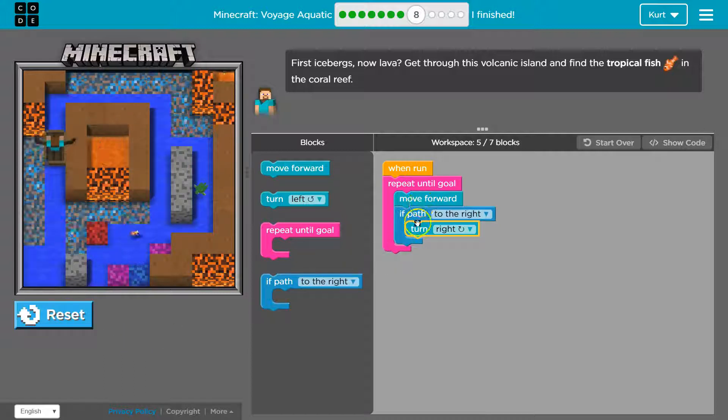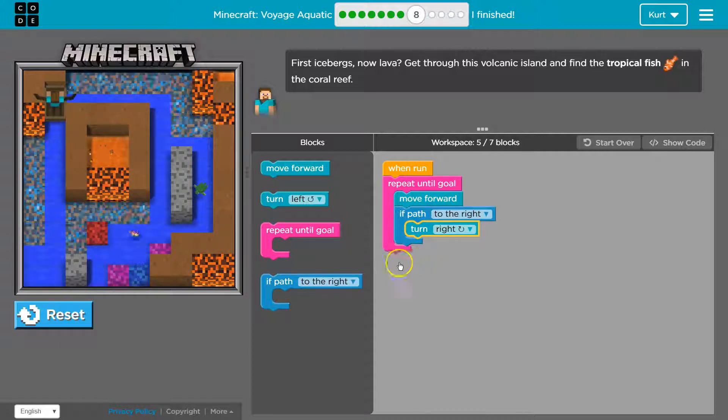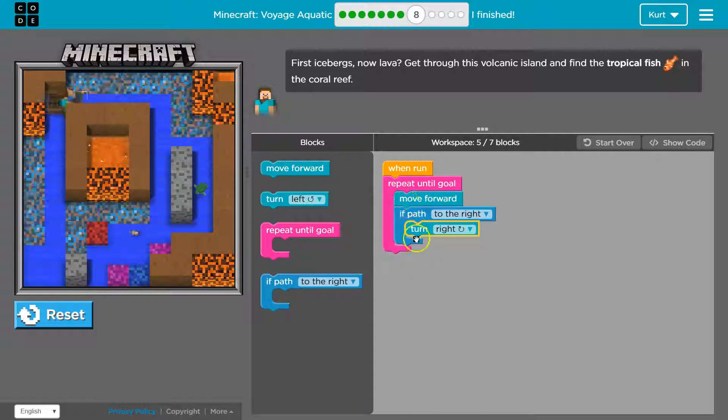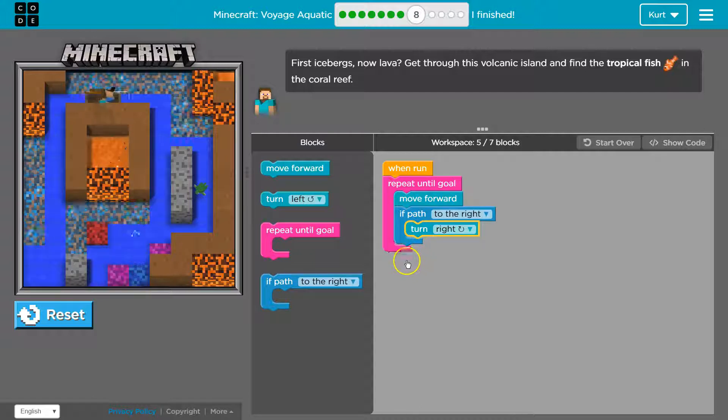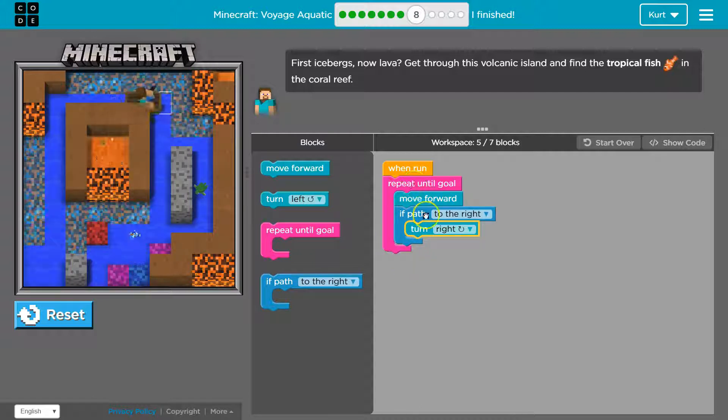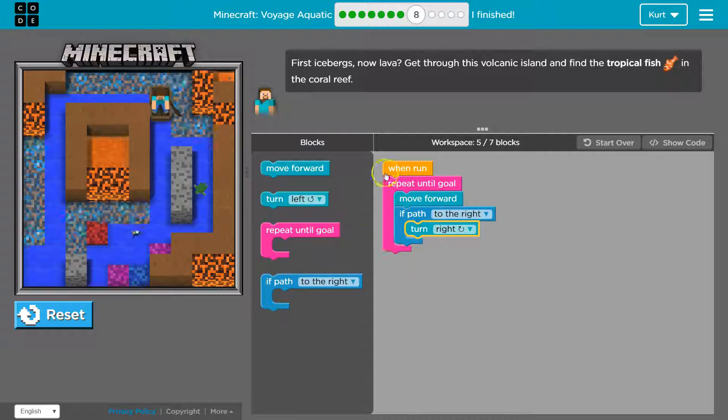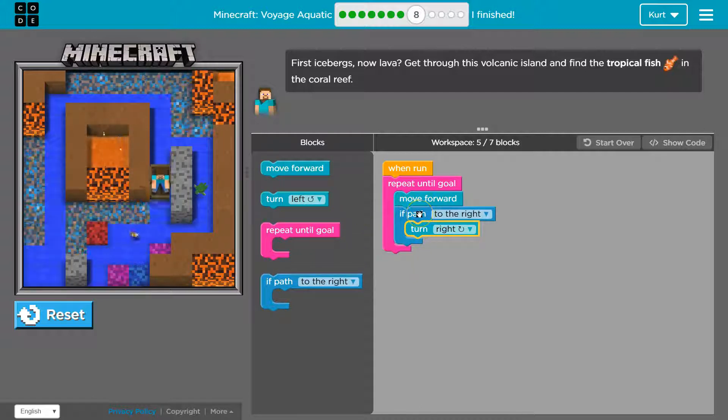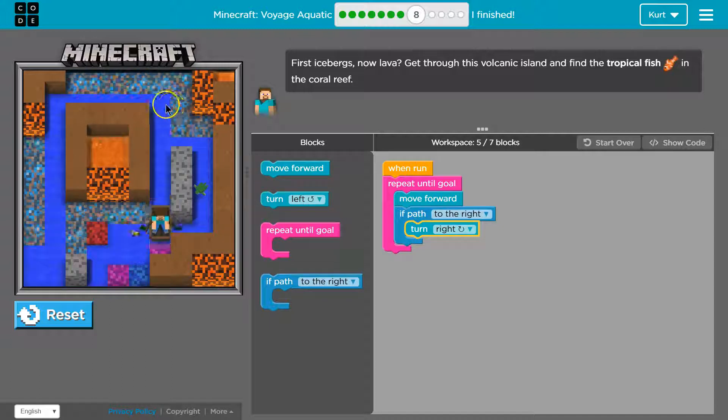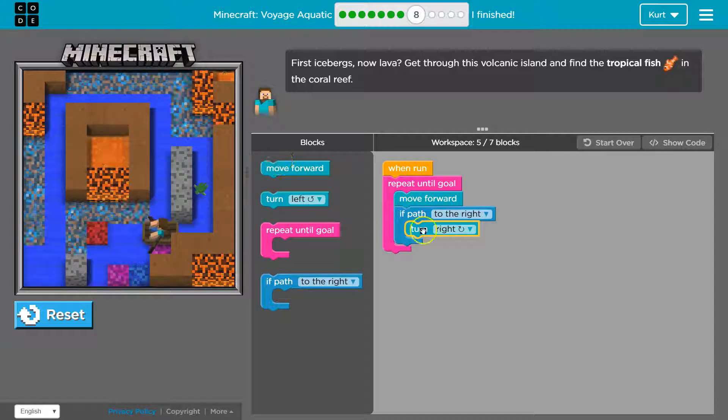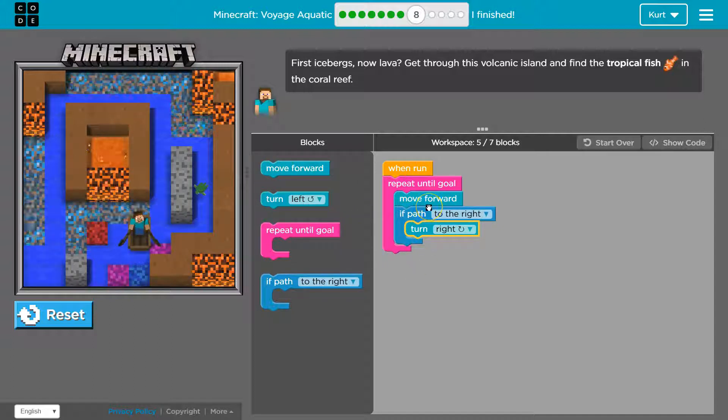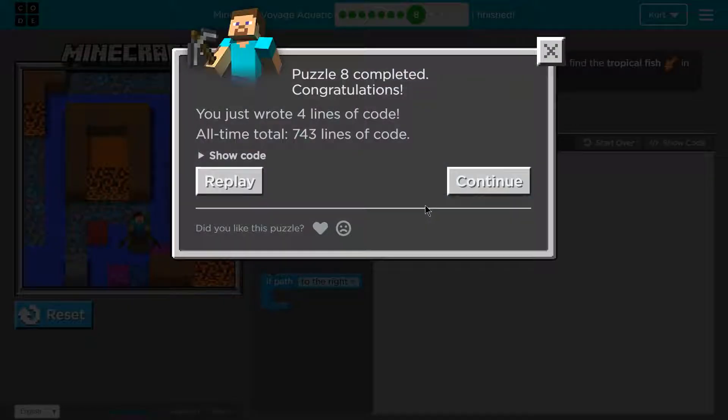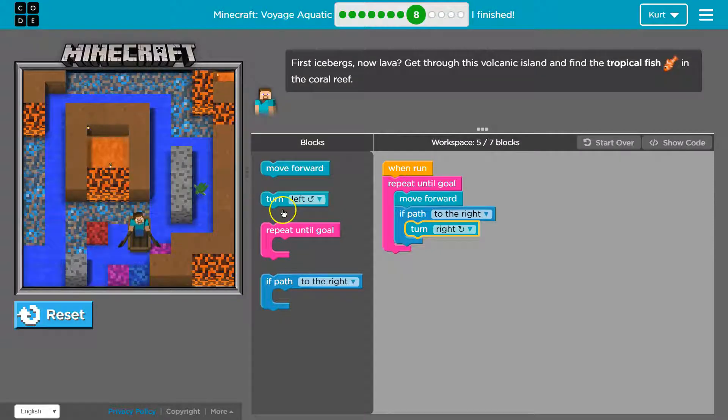Let's test this out. So I'm going to go right, if path to right, no, no, yes, okay, turn to the right, move forward. If path to right, yes, turn to the right, loops back around, move forward, oh, oh, excellent, and we got it.